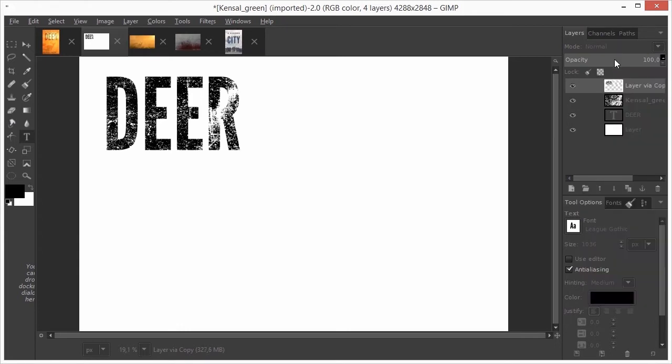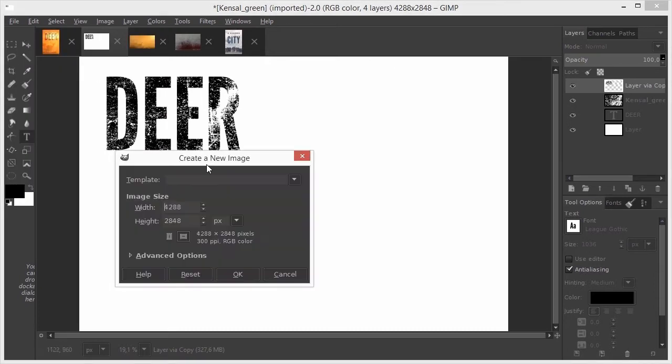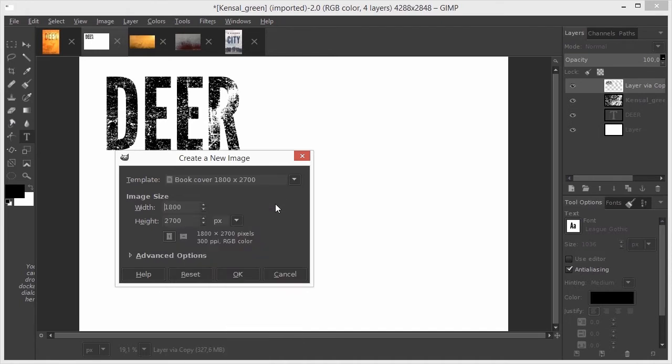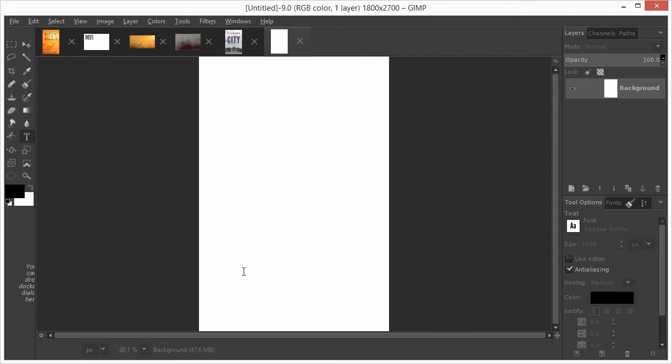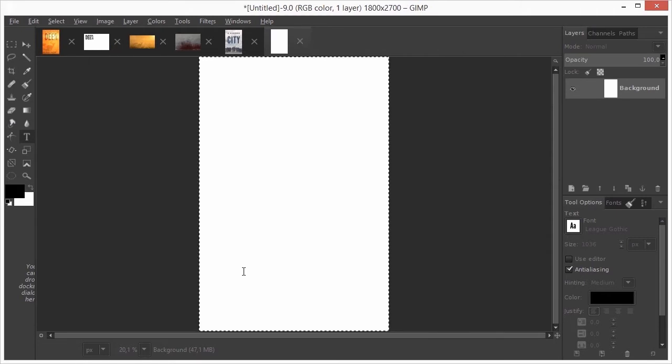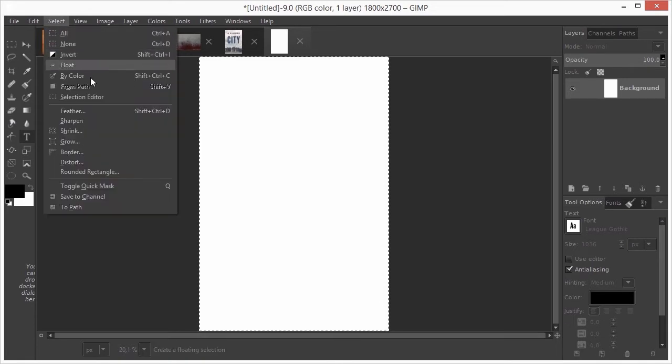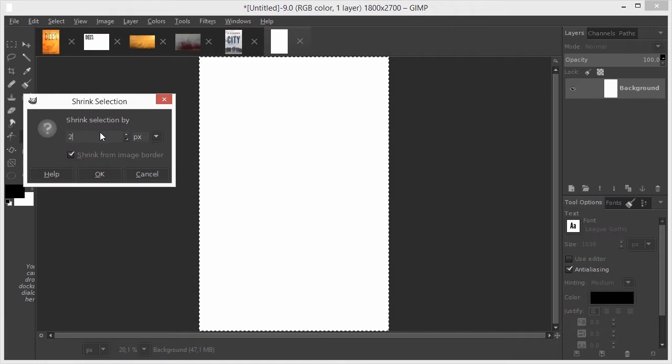Now I go to FILE-NEW, and from the template menu, I choose the e-book template we made in the last lecture. I click on OK. I press CTRL-A to get a selection around my document. Then I go to SELECT SHRINK. I type 250 and press ENTER.